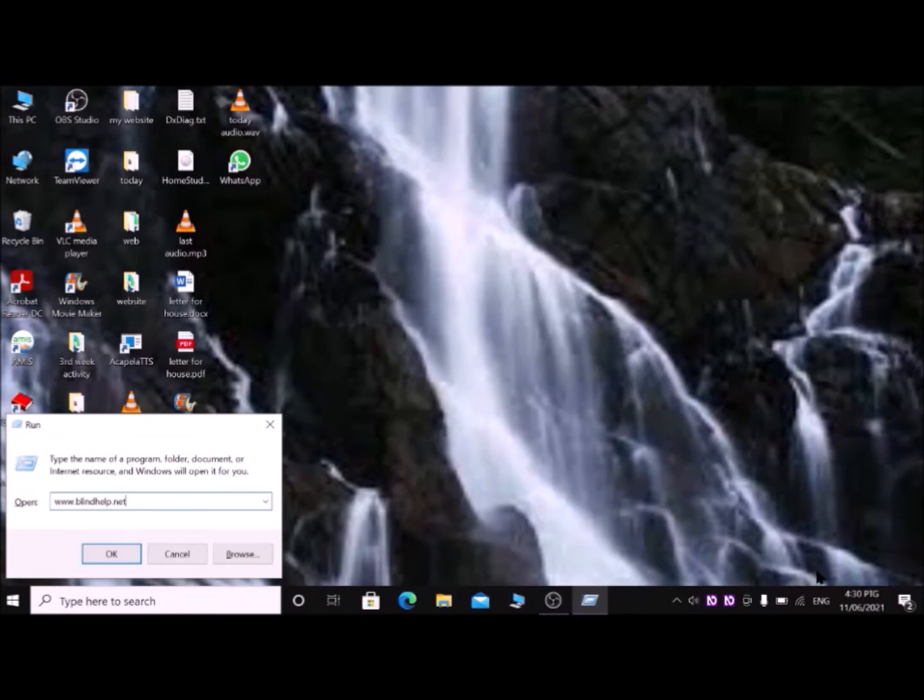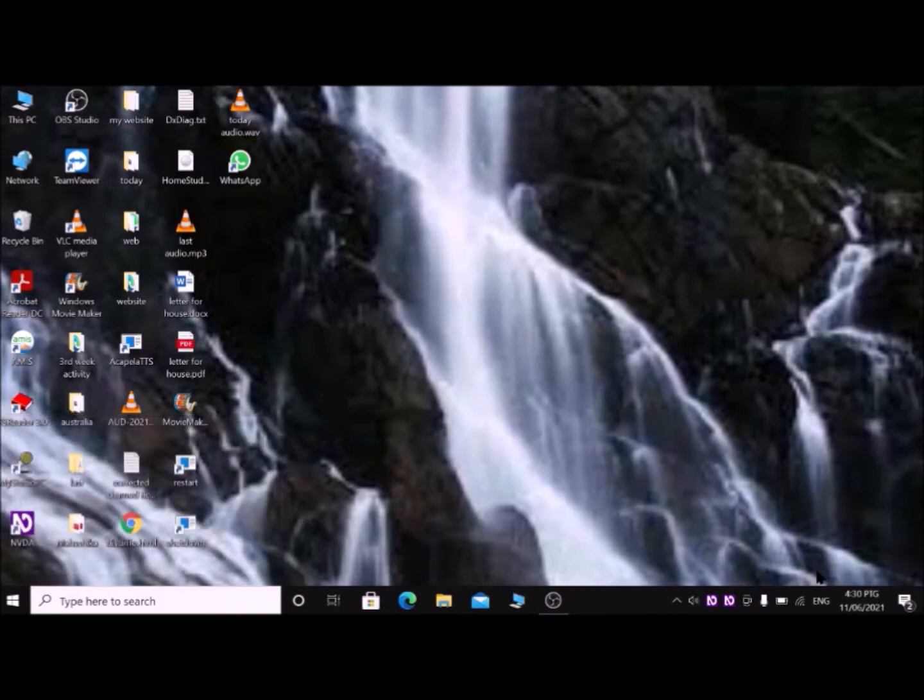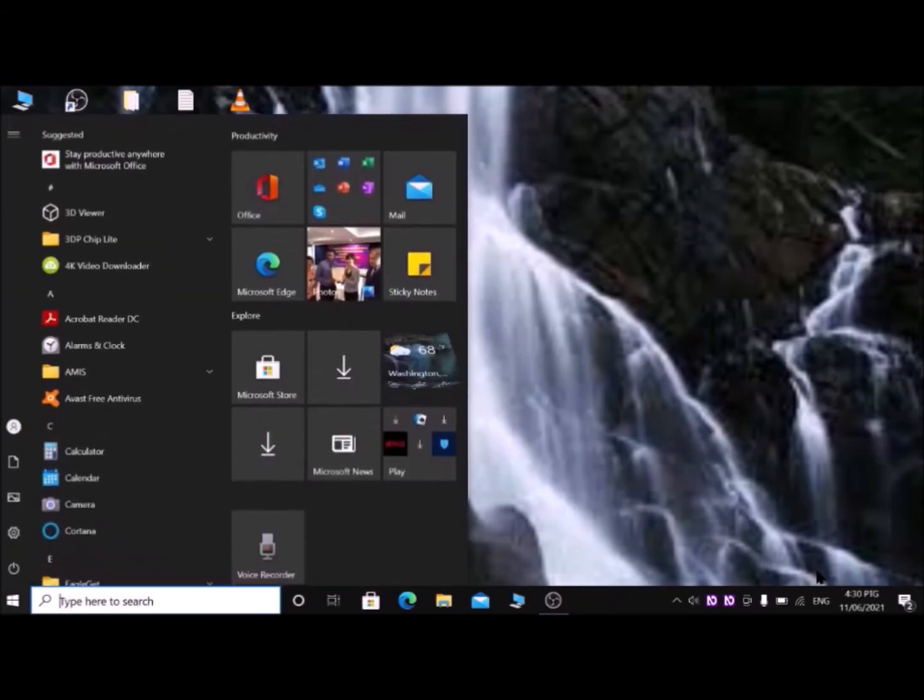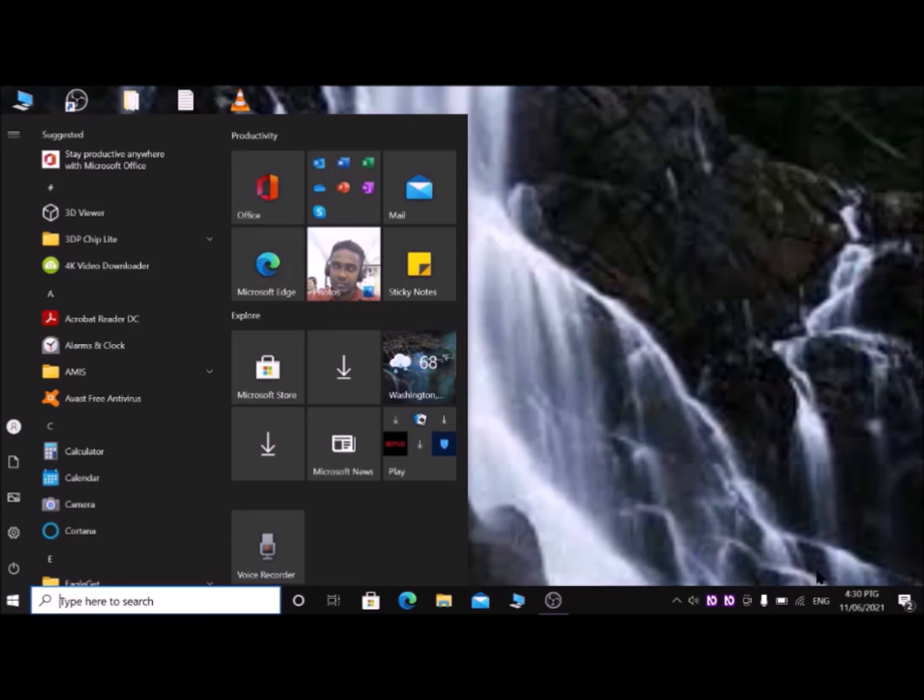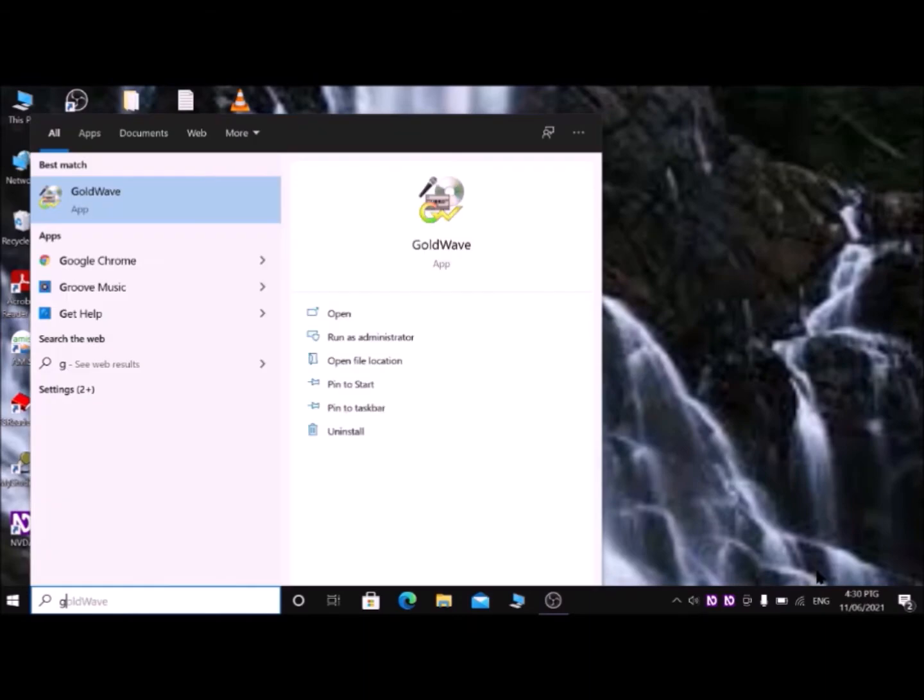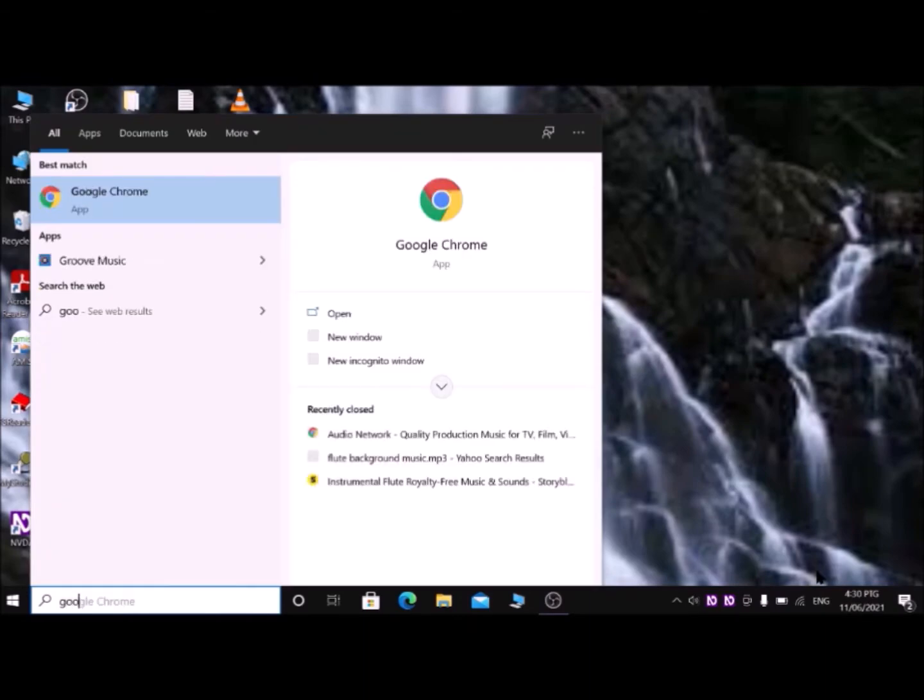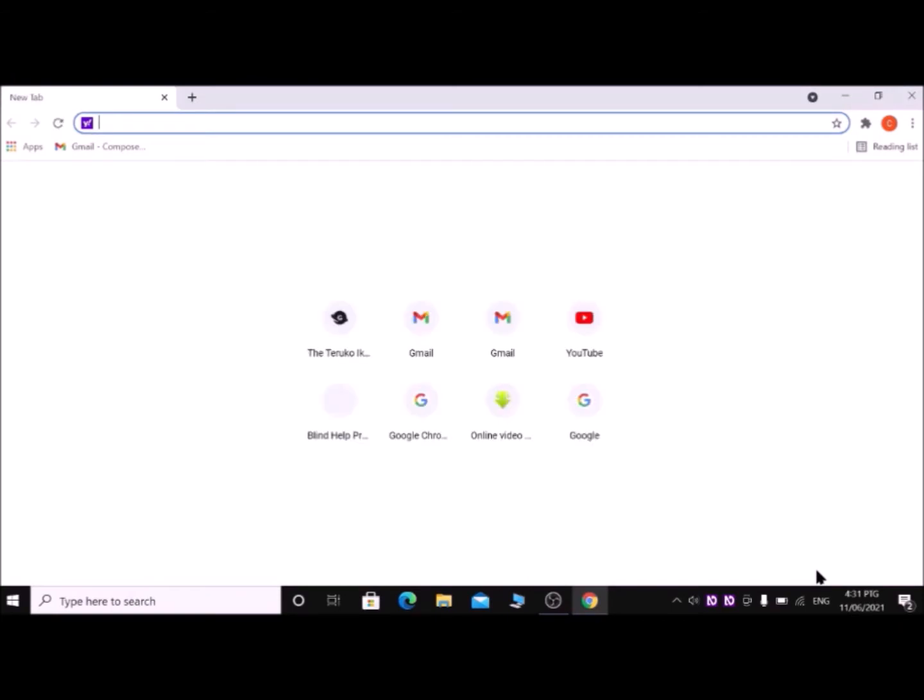If not, you can press Windows key, then type the name of your web browser. I recommend you to use Mozilla Firefox or Google Chrome. So I am typing here Google Chrome, then press Enter.